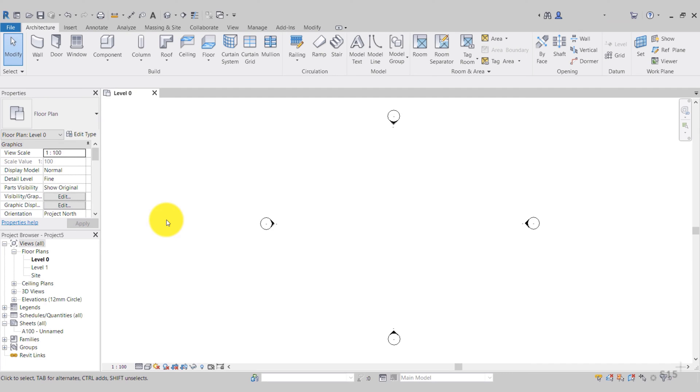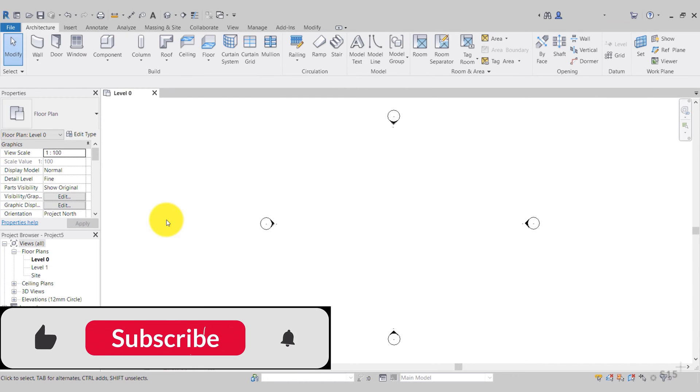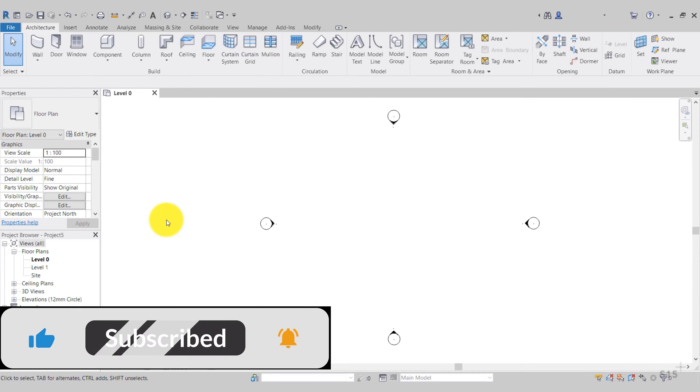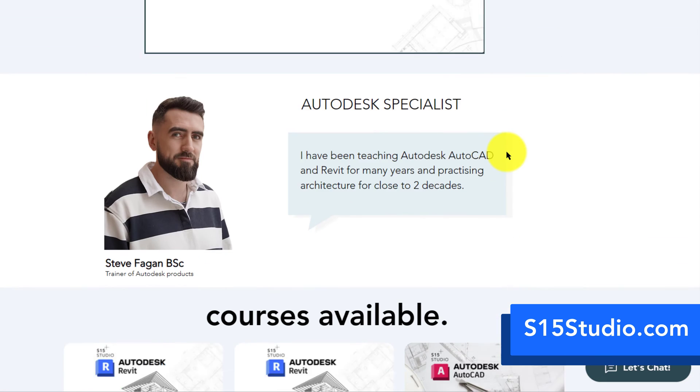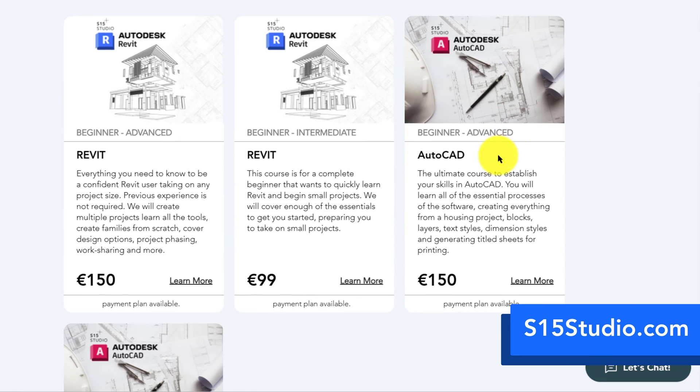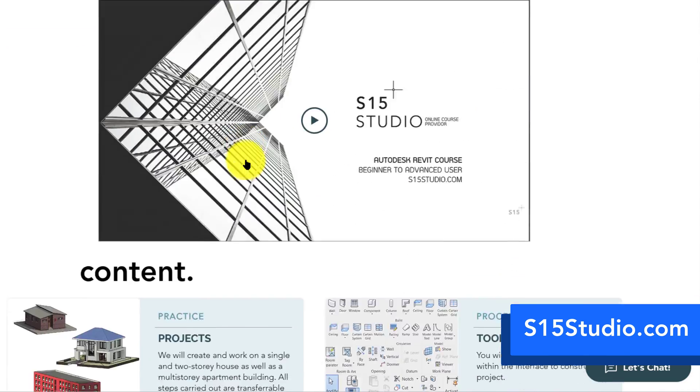Hello and welcome to another video from S15 Studio. I would appreciate if you can like and subscribe and leave any video recommendations down in the comment section. Be sure to check out my website s15studio.com where I have courses on Revit and AutoCAD.